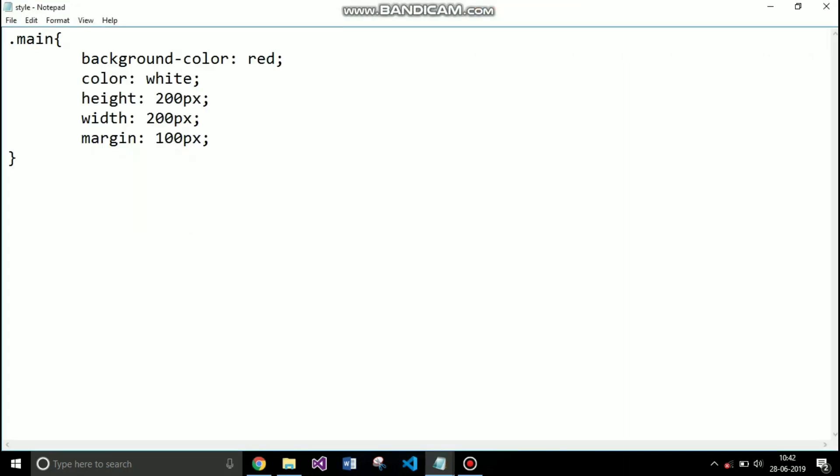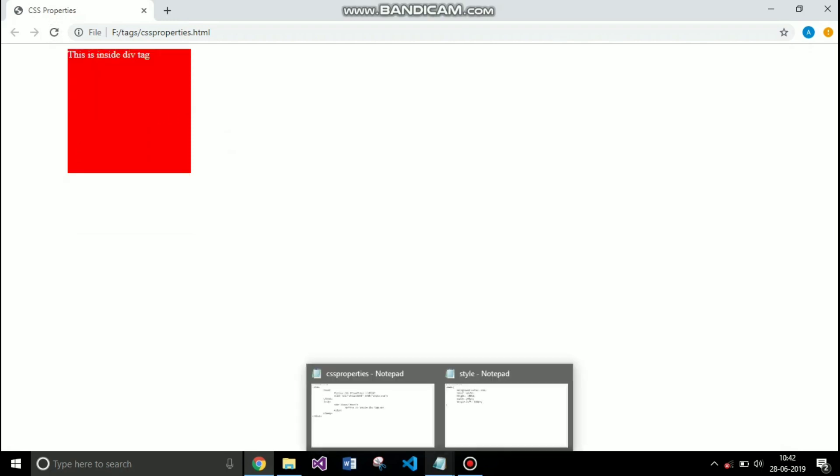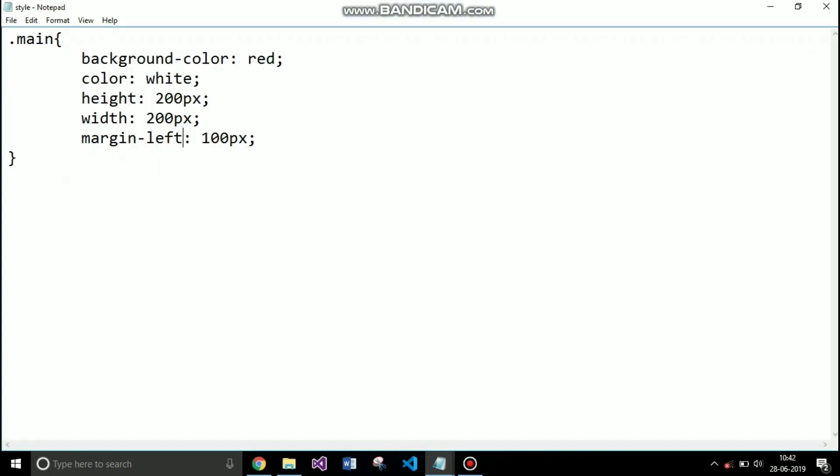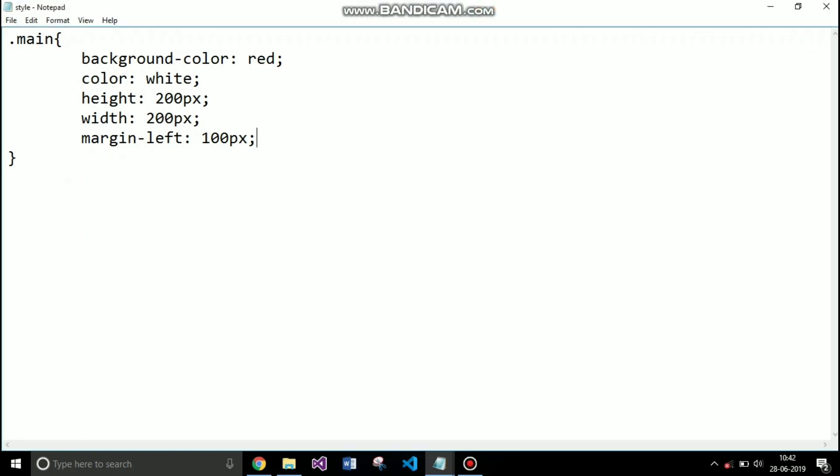You can specify margin of each side specifically by using margin dash any attribute that you want like left, top, bottom or right. So right now I specify left so only the margin is applied to the left side.